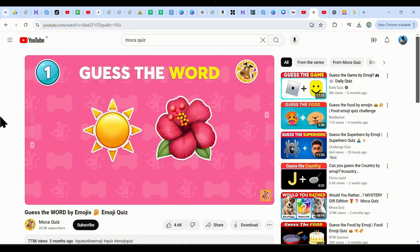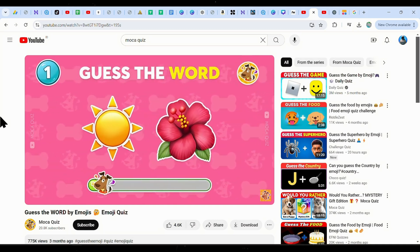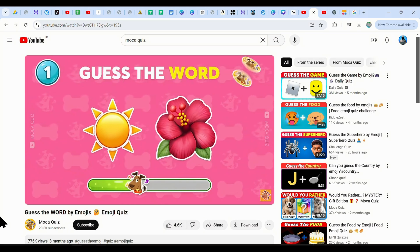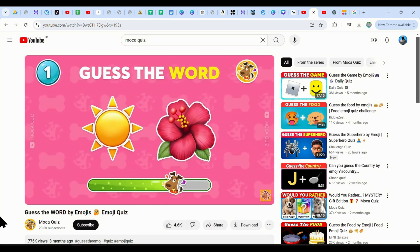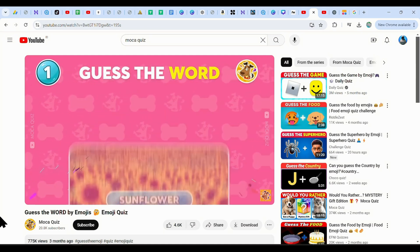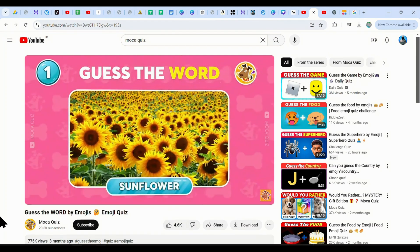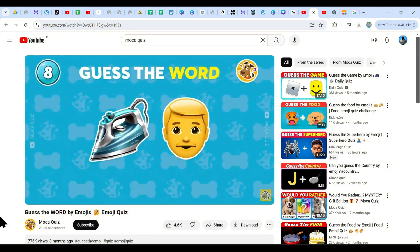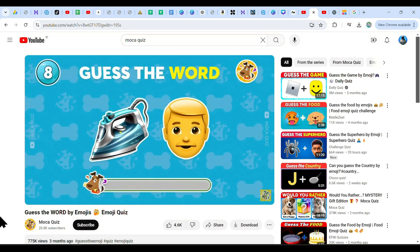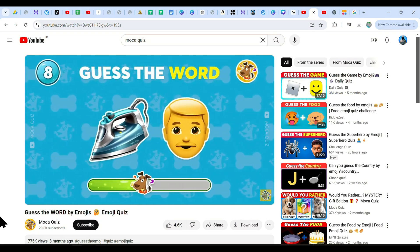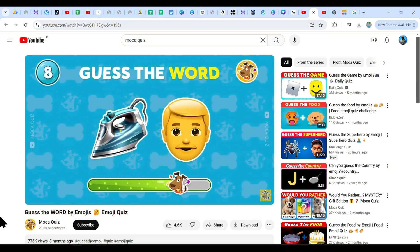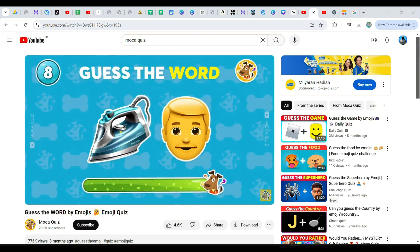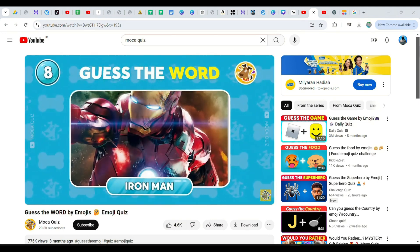Let's start with an easy one. Can you guess the word by emoji? Great start! It's Sunflower! Back to guessing, this is a very famous superhero. Iron Man! You're awesome!